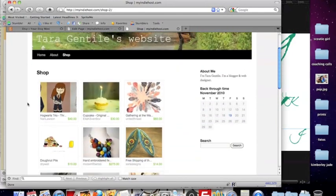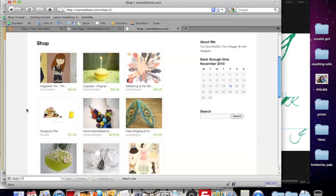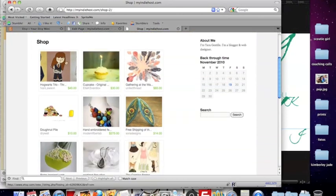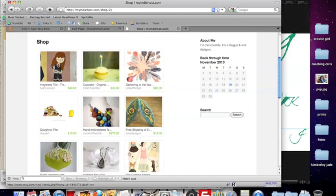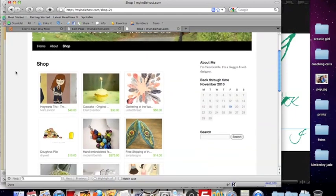Now your Etsy mini is all the items that you currently have featured, so you can order your Etsy mini by ordering the different items in your featured items section. And that's how you create an Etsy mini in a page on your WordPress website.